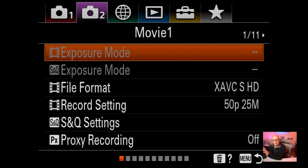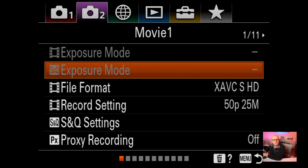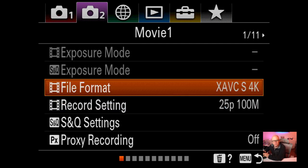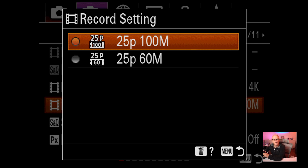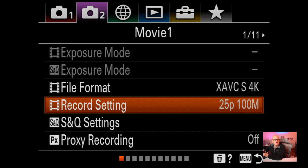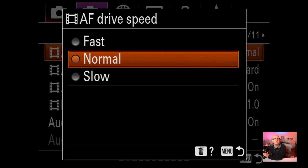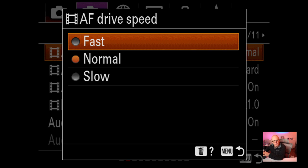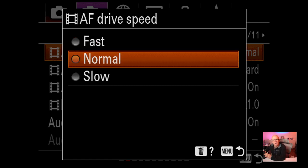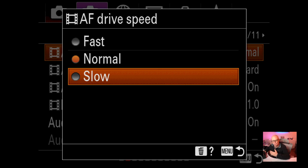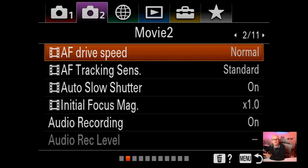Now we're on the movie format section. File format I've got on 4K at 25p, 100 megabits file size. S&Q settings and proxy recordings I don't touch. AF drive speed: you can set fast, normal, or slow. Be careful with fast because it can pulse - going past focus and coming back - creating visible pulsing. Normal doesn't have that issue. Slow gives a smooth focus pull, which can be quite nice. I very rarely use fast due to that focus pulsing issue.